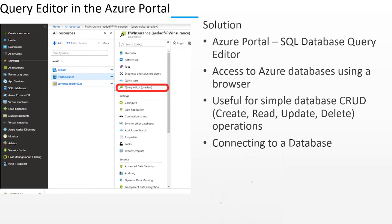The Query Editor is more useful for simple CRUD: create, read, update, and delete operations.